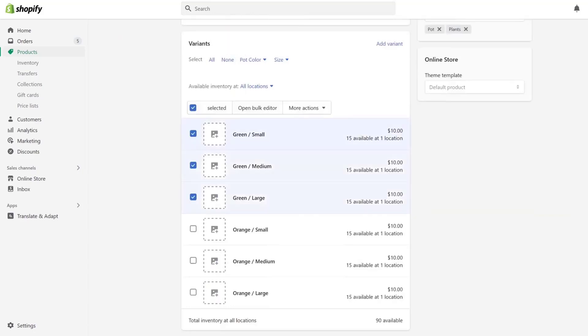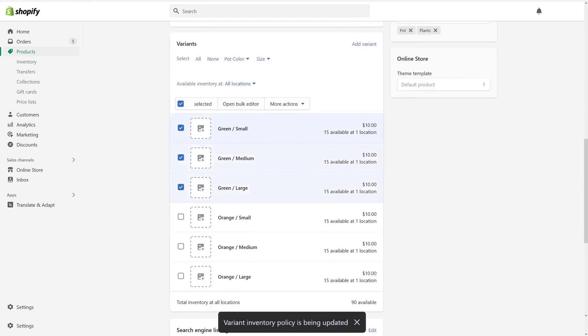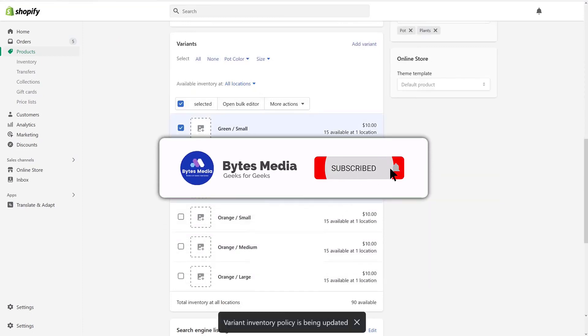Click on more actions and a menu will come up. Simply click on continue selling even when out of stock and you're done. Well, that's how you continue selling the product even when out of stock.